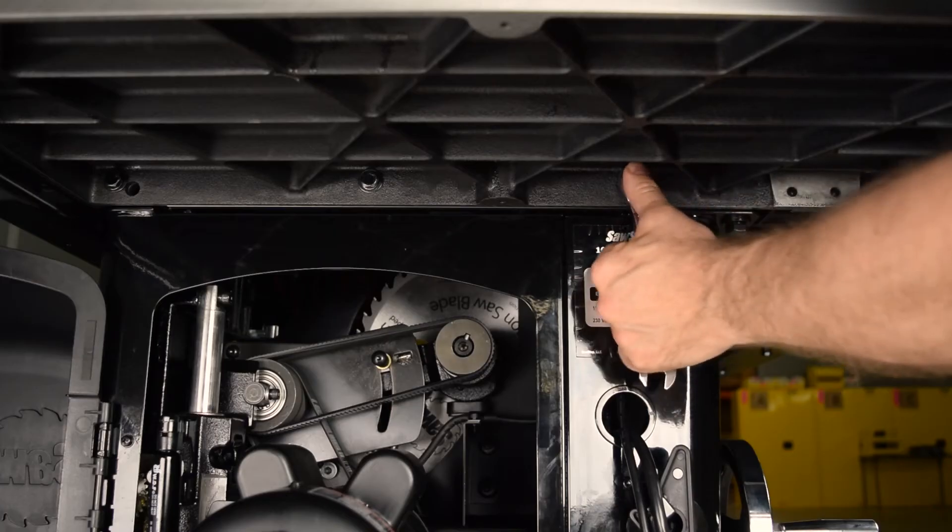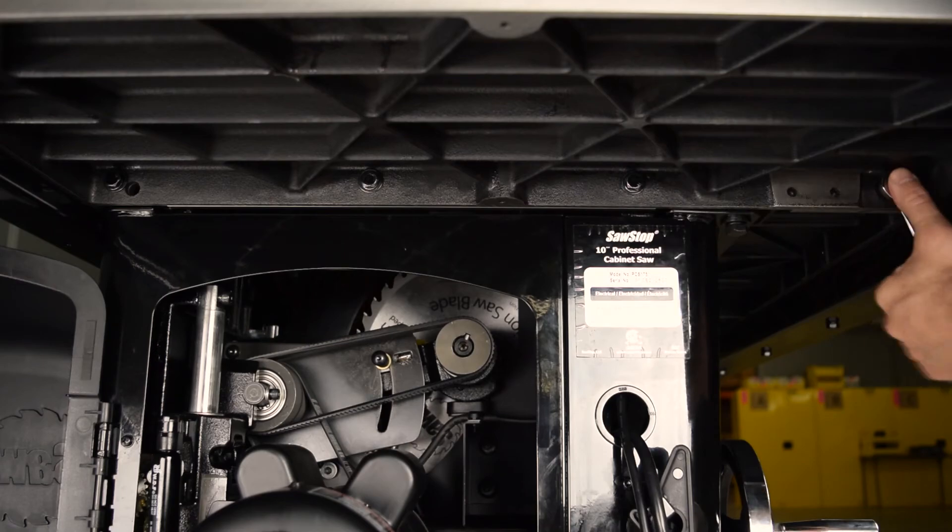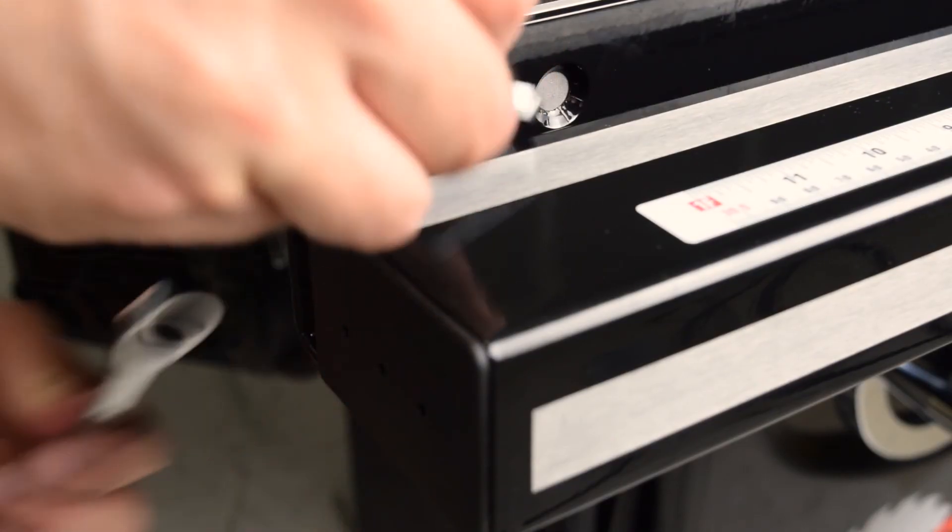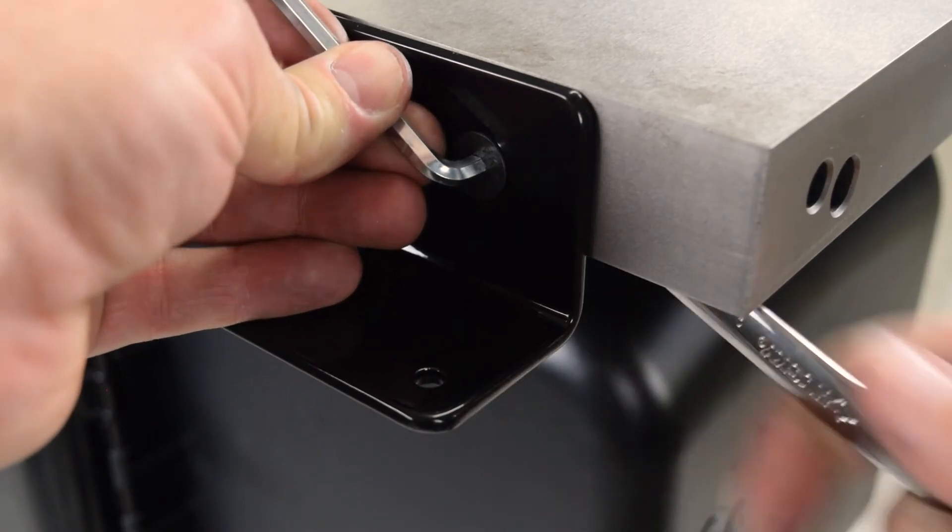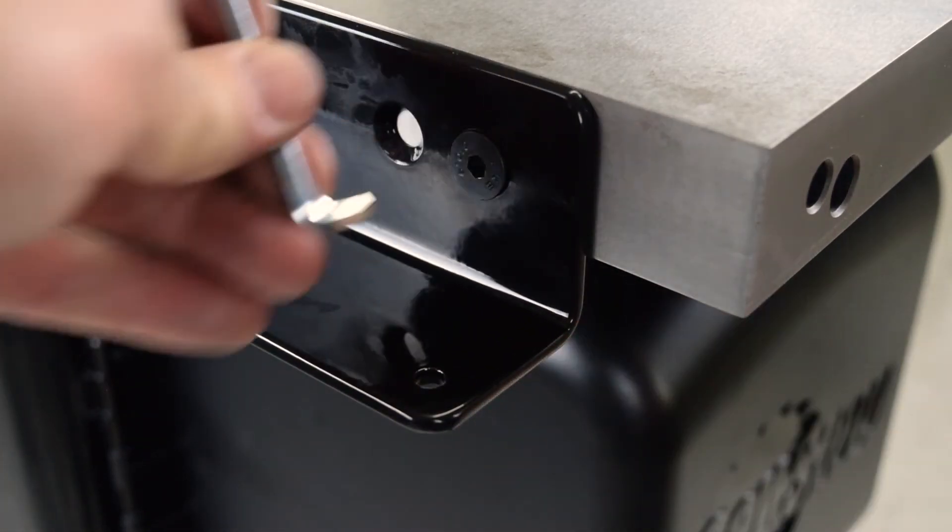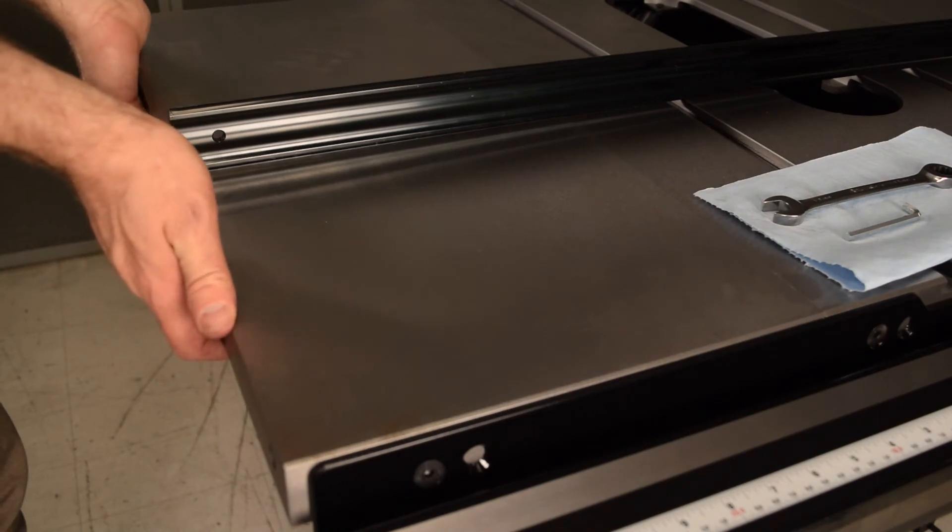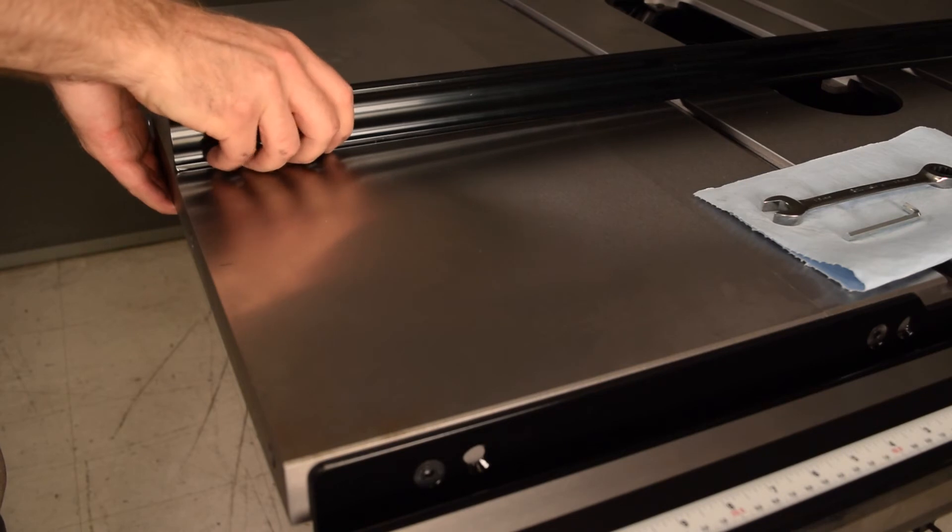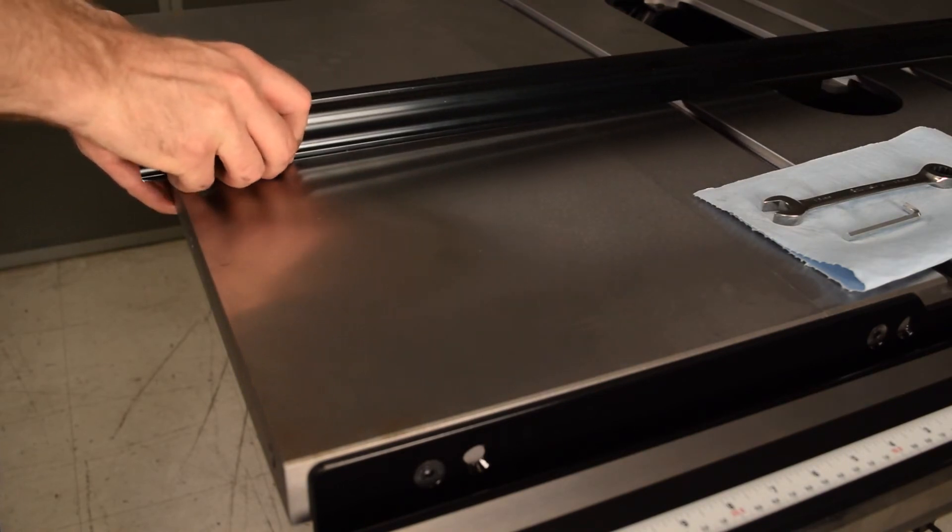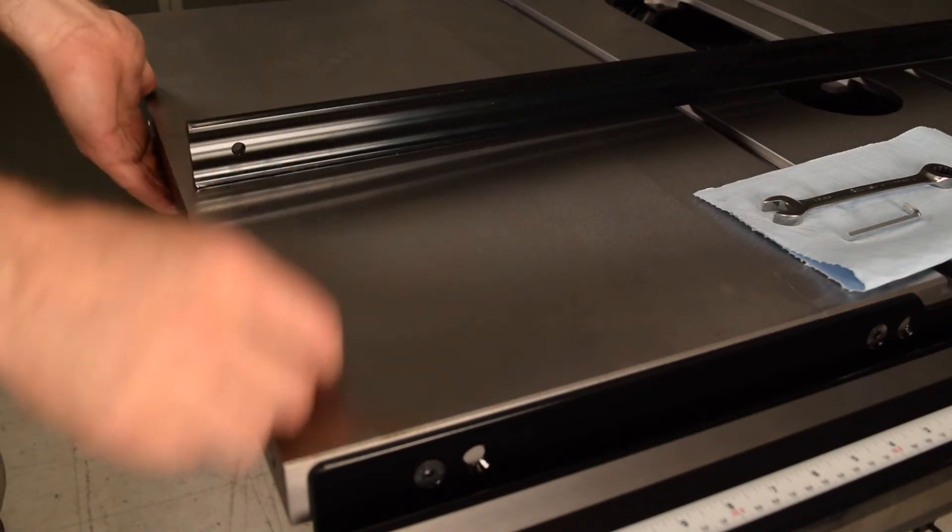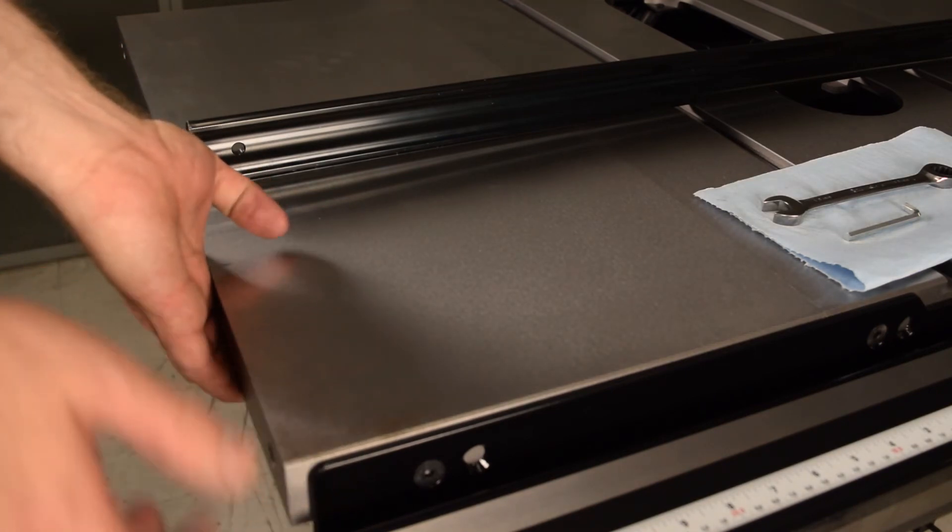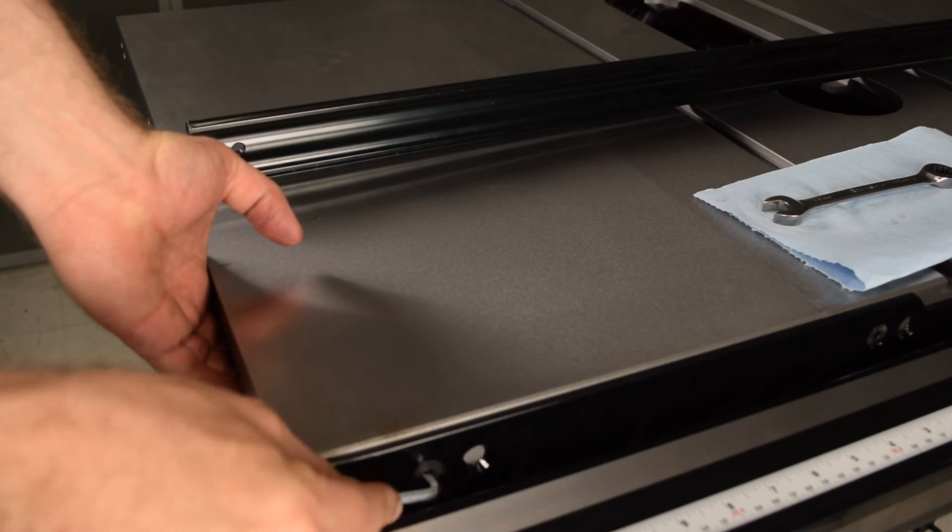The first method is to take advantage of the strength of the rails to hold the wing in alignment. First, make sure the cap screws that attach the wing to the table are tight. Loosen the bolts that attach the wing to both rails. Then lift up or push down, as needed, to make the wing level with the table. You may need assistance to simultaneously hold the wing and tighten the bolts.